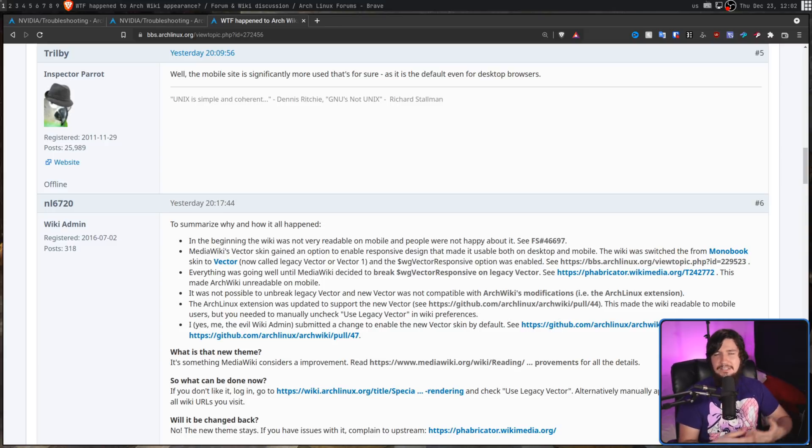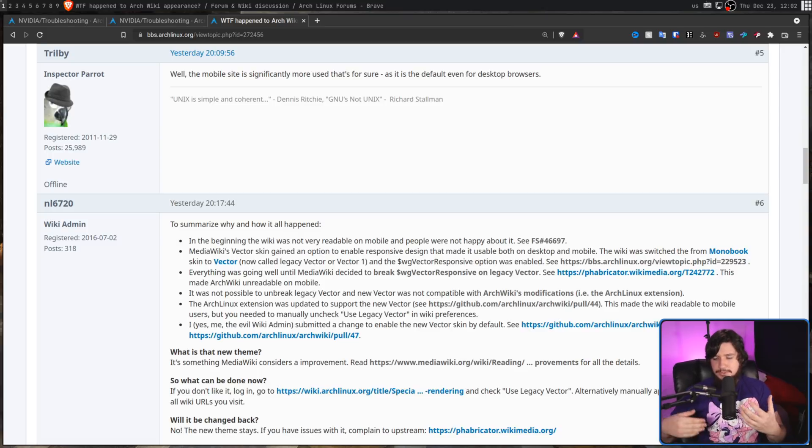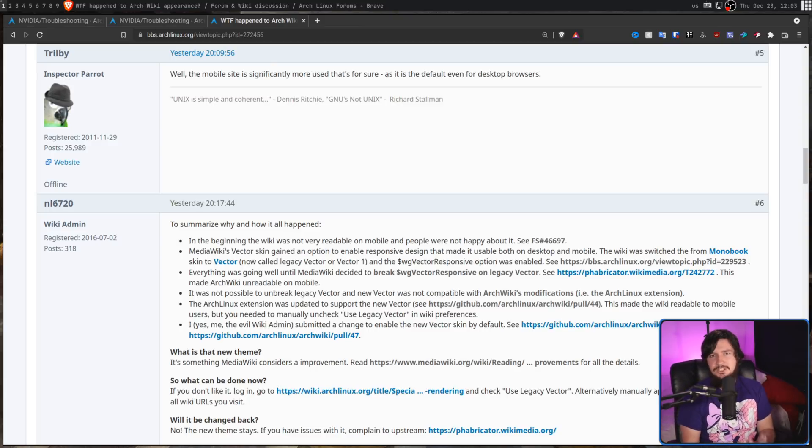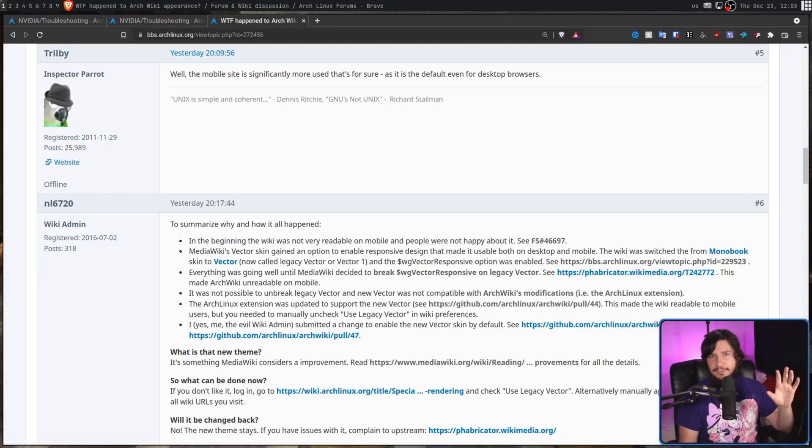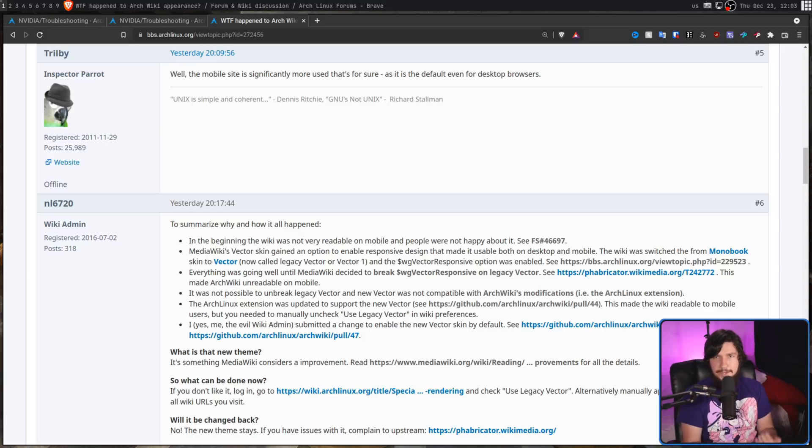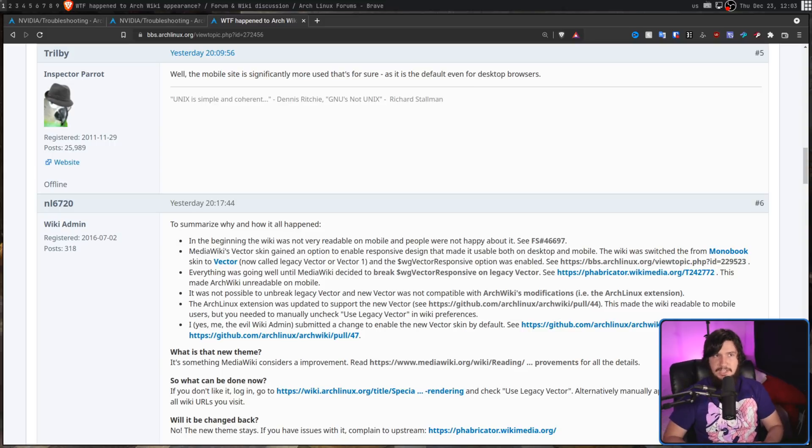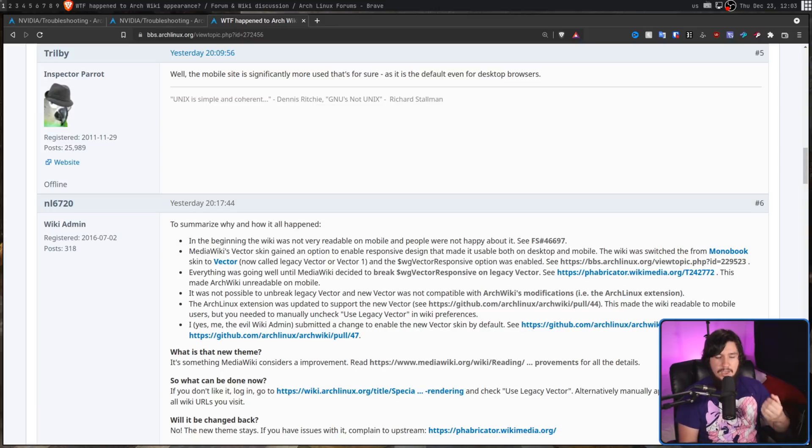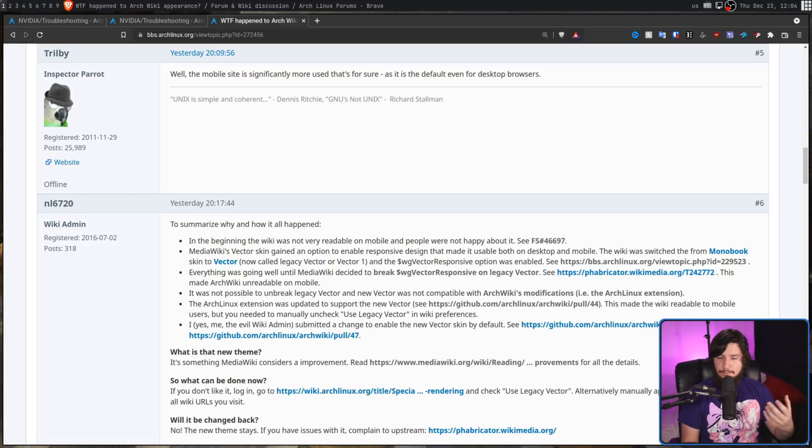This is becoming less and less common nowadays, with a lot of sites being designed around these responsive themes, but you'll still see sites every now and again that just do not work properly on mobile. Then in 2017, they swapped over from the Monobook theme into the Vector theme. This is the theme they've been using up until about three days ago, and the Vector theme had a toggle called WG Vector Responsive. This would allow you to have a responsive web design. But as of version 1.36 of MediaWiki, this toggle no longer works with the original skin. So once again, the ArchWiki broke on mobile.